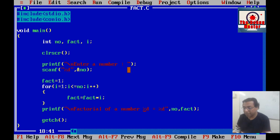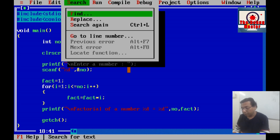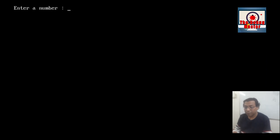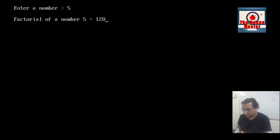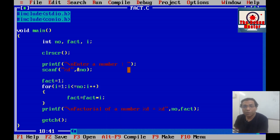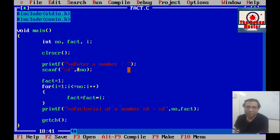We run it once more for input 5, and 5 factorial is 120. This is all for this video. Hope you like this video. To see more videos like this, subscribe to this channel, like the video, and share it with your friends. Thank you friends.